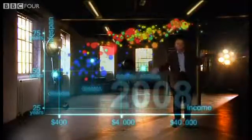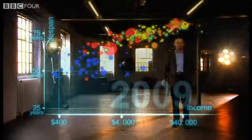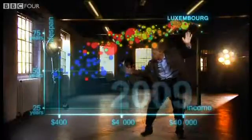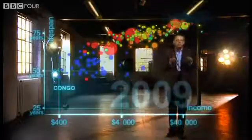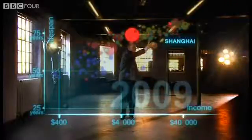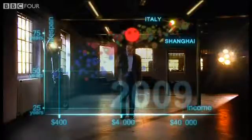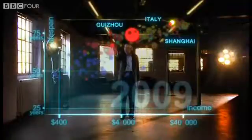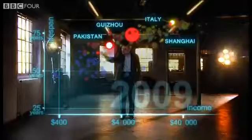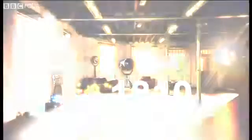Now we can see the world today in the most up-to-date statistics. Most people today live in the middle, but there are huge differences between the best and worst countries, and also huge inequalities within countries. These bubbles show country averages, but I can split them — take China: I can split it into provinces. There goes Shanghai, which has the same wealth and health as Italy today. And there is the poor inland province of Guizhou — it is like Pakistan. And if I split it further, the rural parts are like Ghana in Africa.